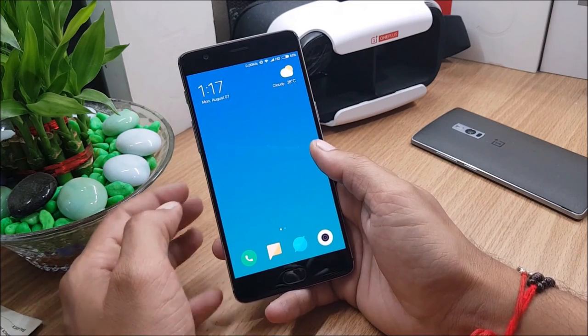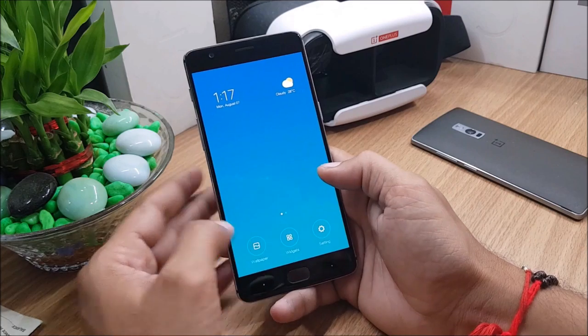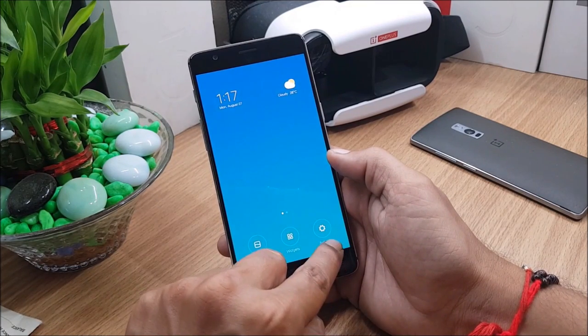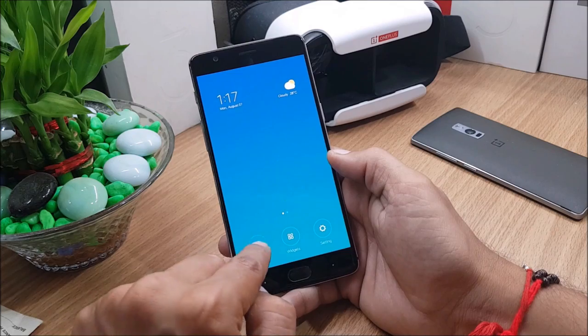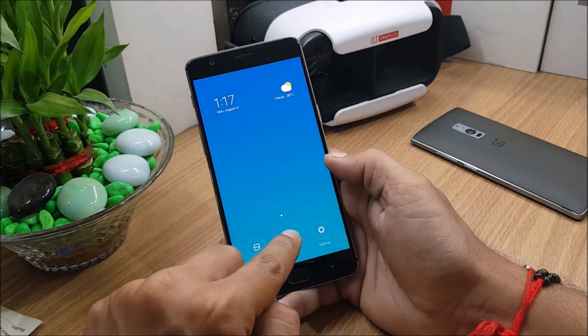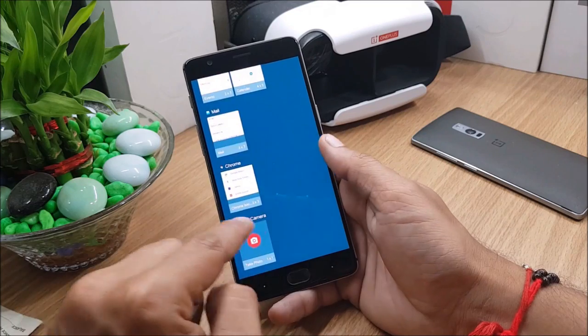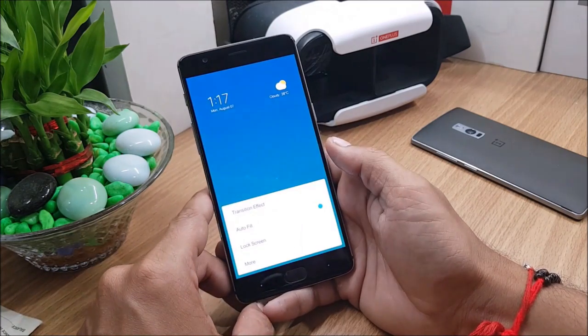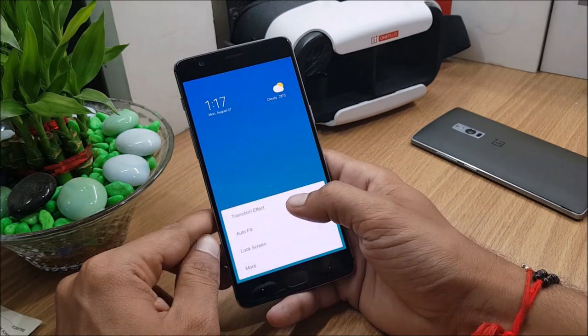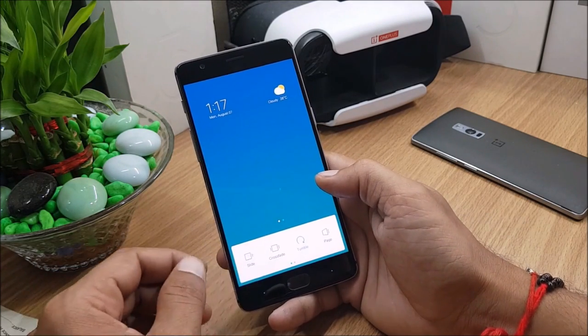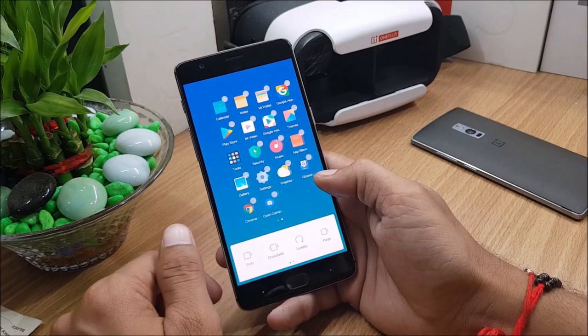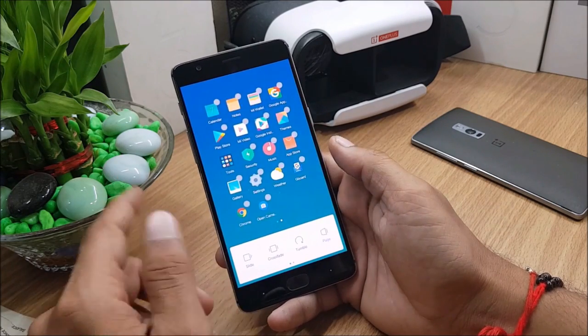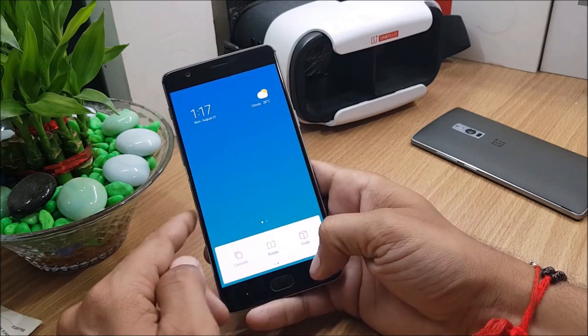On home screen you have lots of options available. If you pinch in here you get settings of wallpaper, widgets, and settings of the home screen. In wallpapers you get few options to select wallpapers, after that you have widgets with lots of widgets available here to place on your home screen. If you go to settings here you have transition effects you can change according to your requirement like slide, tumble, or page option.